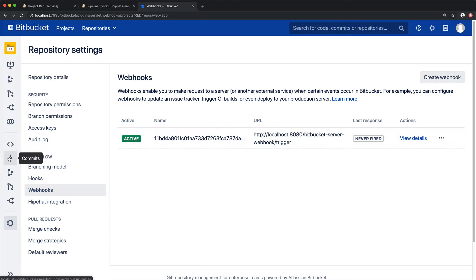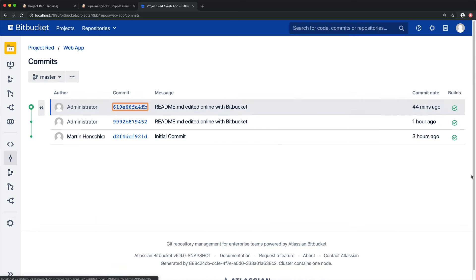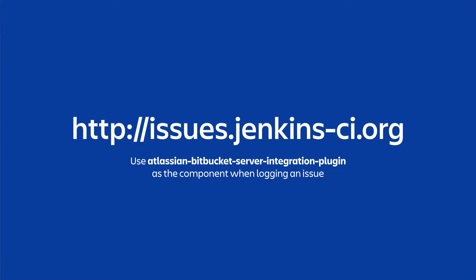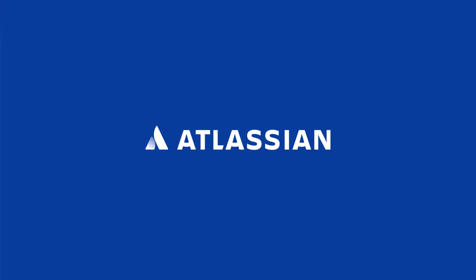This will mean that whenever we make a change to our repository, it will also trigger a build in Jenkins. And also, when we create a build in Jenkins, you can see that it's added a build status to our particular code. There it is. That's about everything. Thank you very much for watching. If you have any questions or feedback, you can send them to us at issues.jenkins-ci.org. We'd love to hear from you. Thanks very much, and happy building.